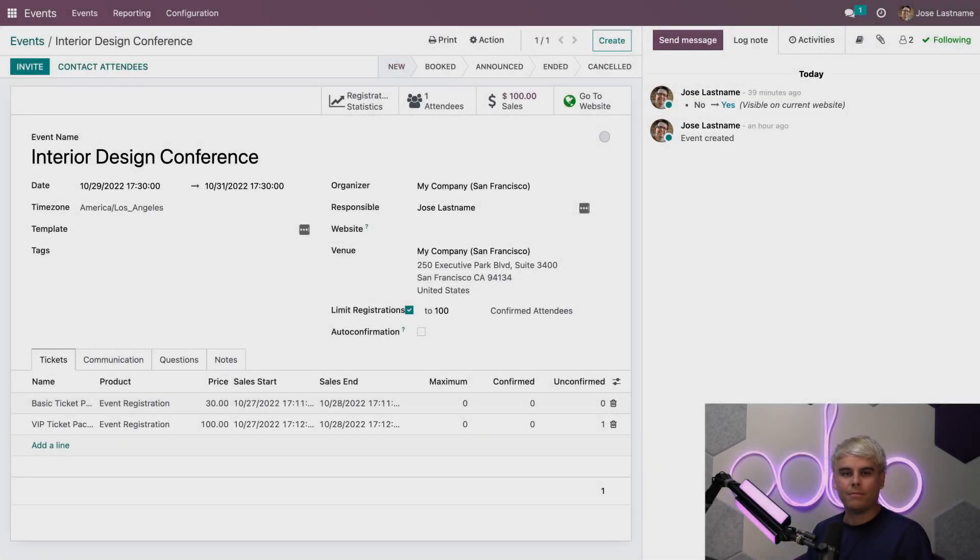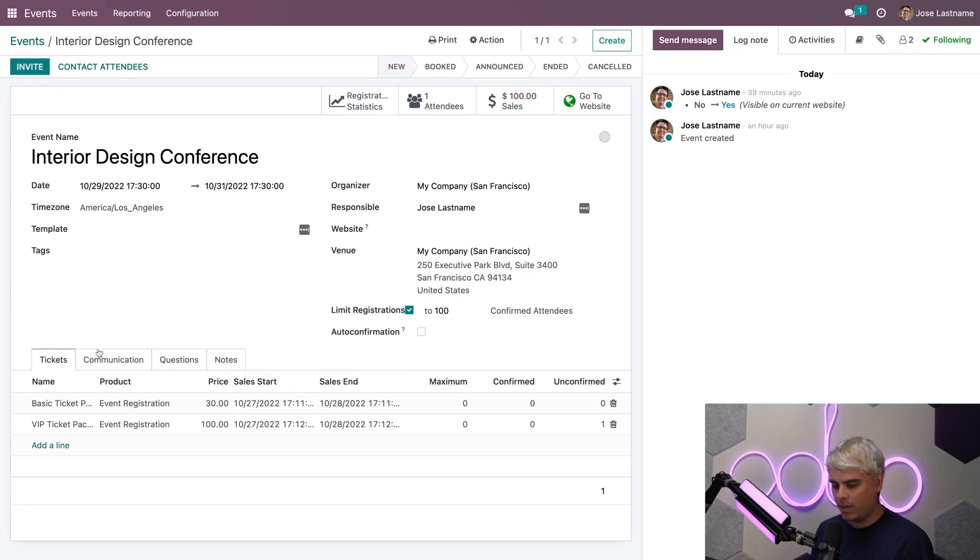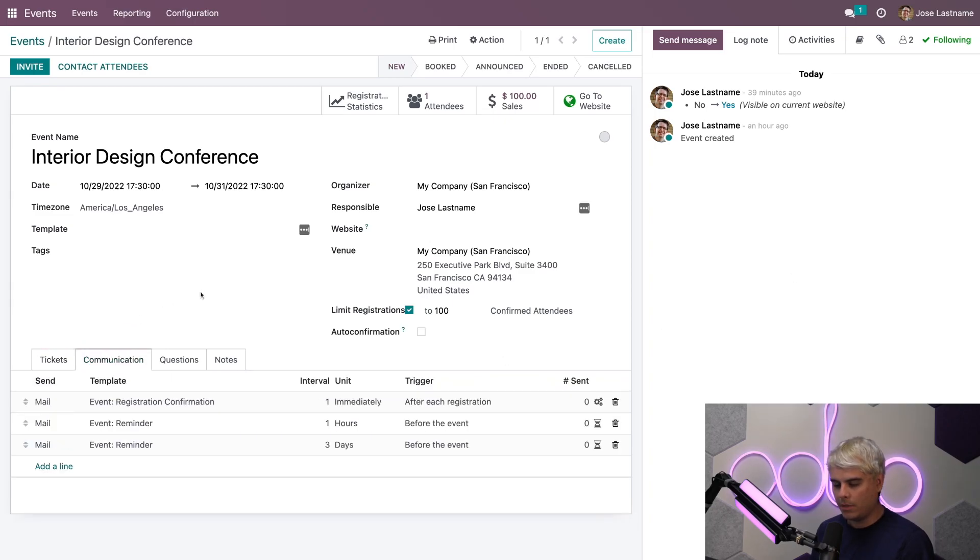Alright, so here we are on our Interior Design Conference event. Now let's take a closer look at the Communications tab that we have in here because there's something special we can do.